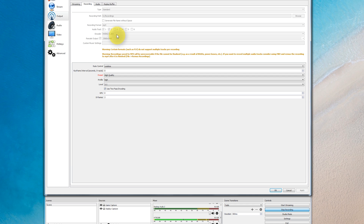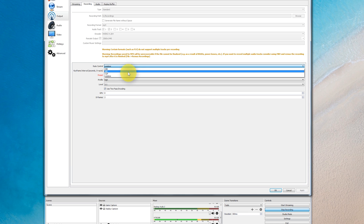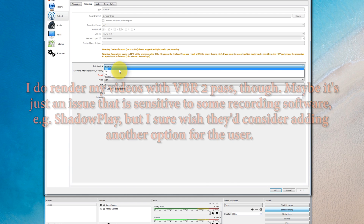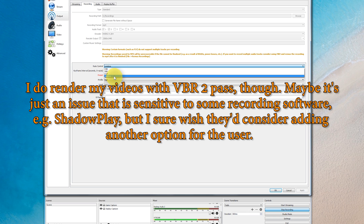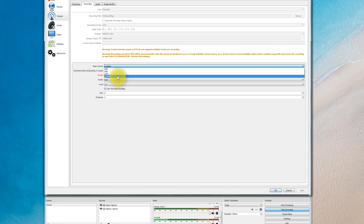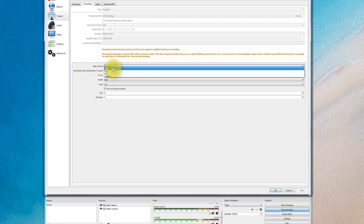I have an Nvidia graphics card so I'm using the Nvidia H.264 encoder. My rescale output resolution is set here — I'm not sure about it so I've left it blank. For rate control: I'm no expert, but VBR (variable bitrate) — used by something like ShadowPlay — can cause audio to go out of sync with video. For that reason I wouldn't recommend VBR. The options are CBR, CQP, or lossless. Lossless looks very nice but has a huge file size.